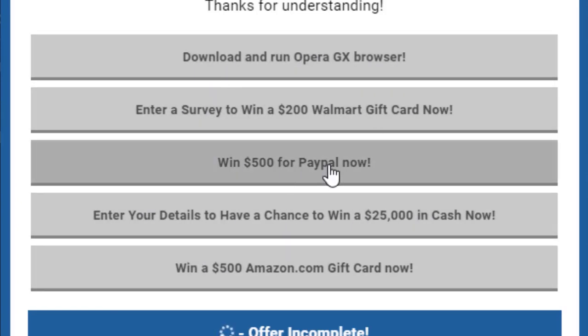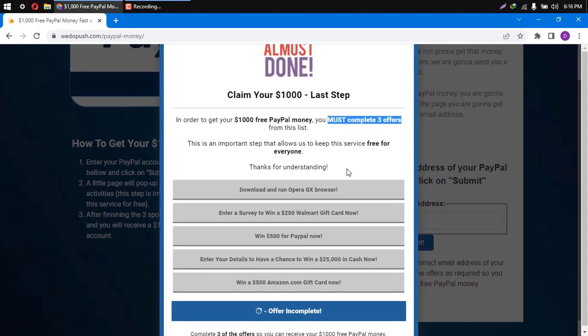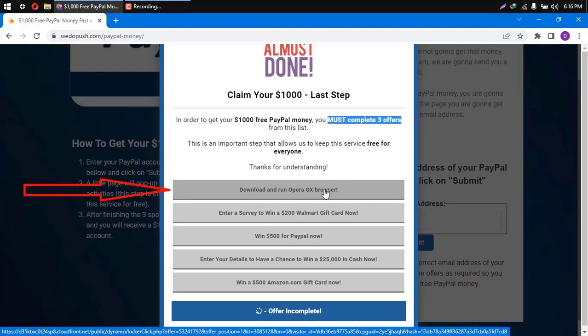So as I said, choose three offers and finish them as they are asking from you. For example, this offer here: Download and run Opera GX Browser. In order to finish it, you will just need to click it, download Opera GX, install it, and run it. That's all.